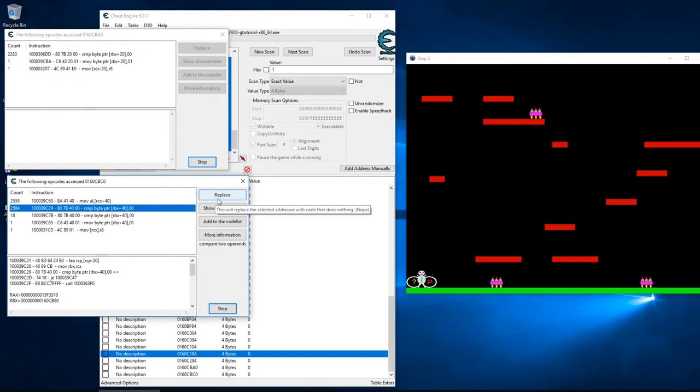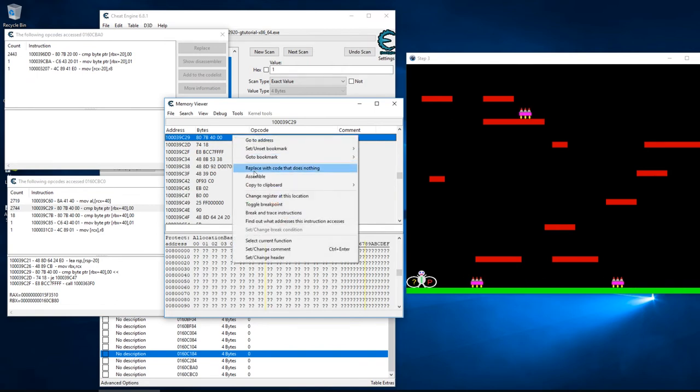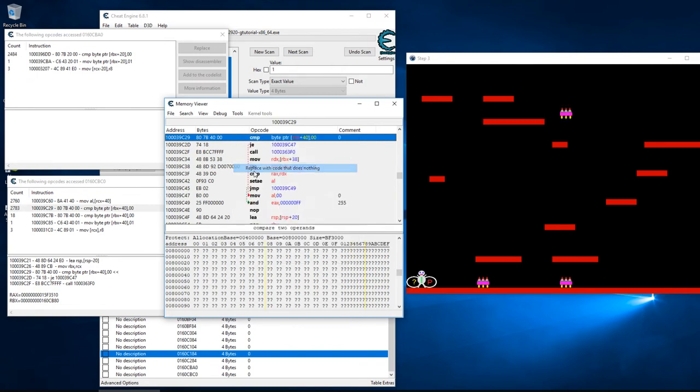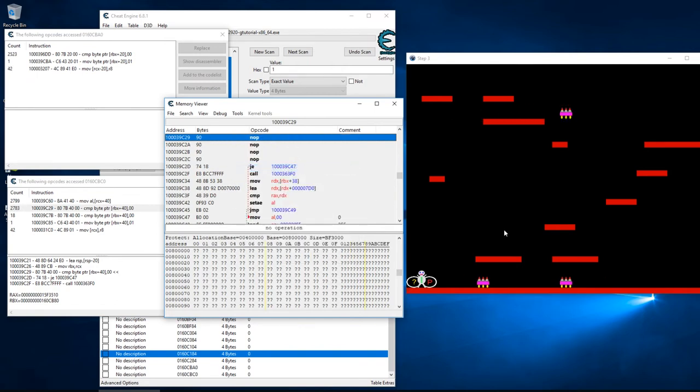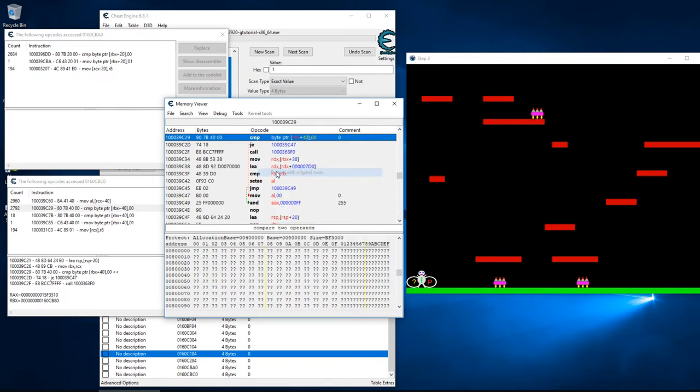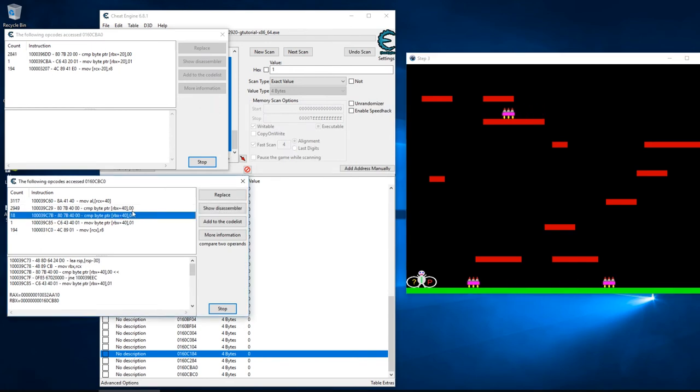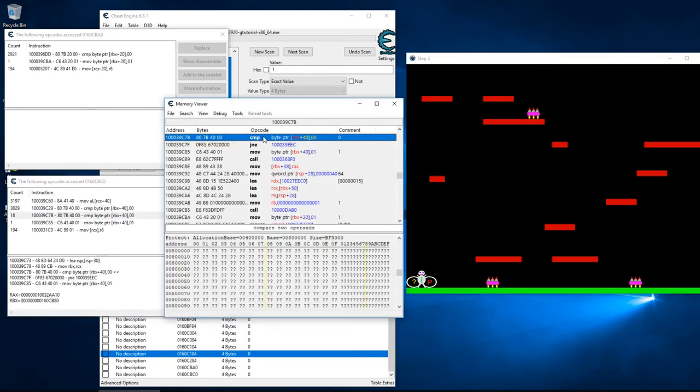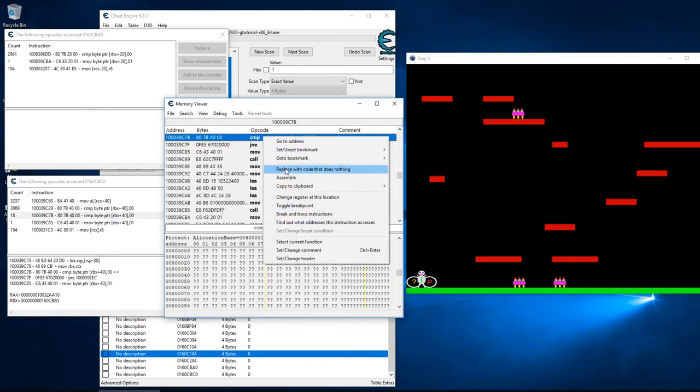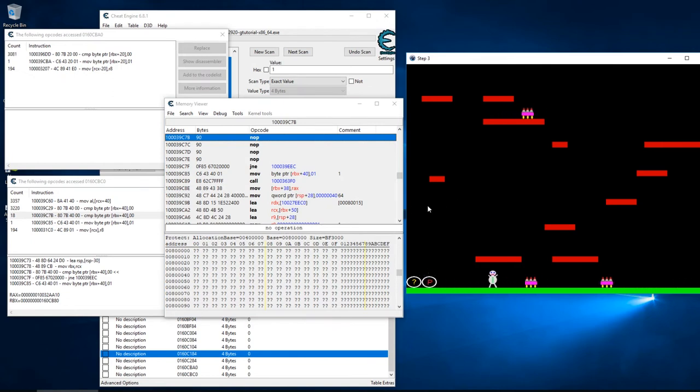We kind of have the same thing going on over here, so these look interesting. These look like something I might be able to work with. So typically what I'll do is I'll just go to an address - never use the replace here because you can't undo it. I'll go into the disassembler and replace with code that does nothing. Okay, obviously that's not it. Let's restore the original code on that. Let's look at this guy here and we'll do the same. Replace with code that does nothing. Let's get hit and see what happens. Nothing happens.